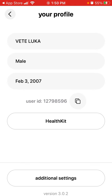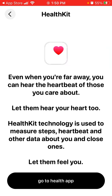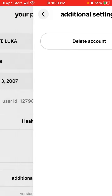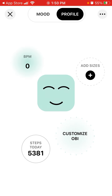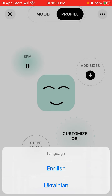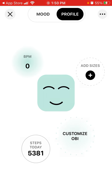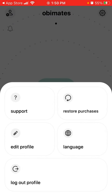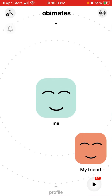There are three dots in the top right where you can edit your profile — change your name, double-check if Health Kit is connected, and access additional settings. From there you can also delete your account, reach out to support, restore purchases if you switch devices, and change the language. At the moment there are two languages: English and Ukrainian.